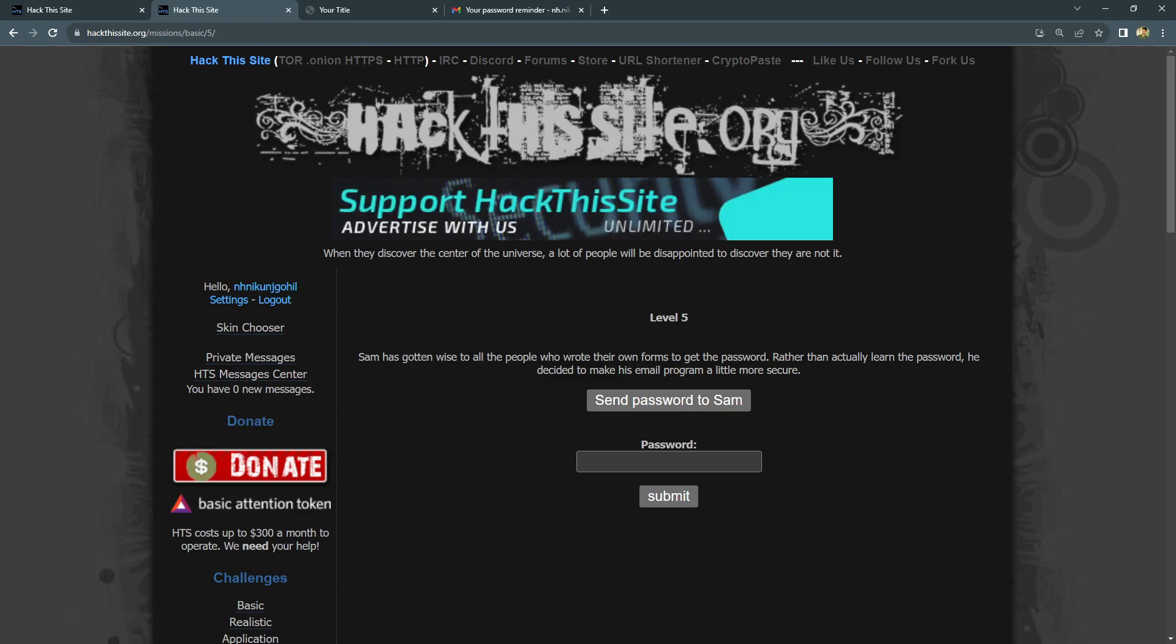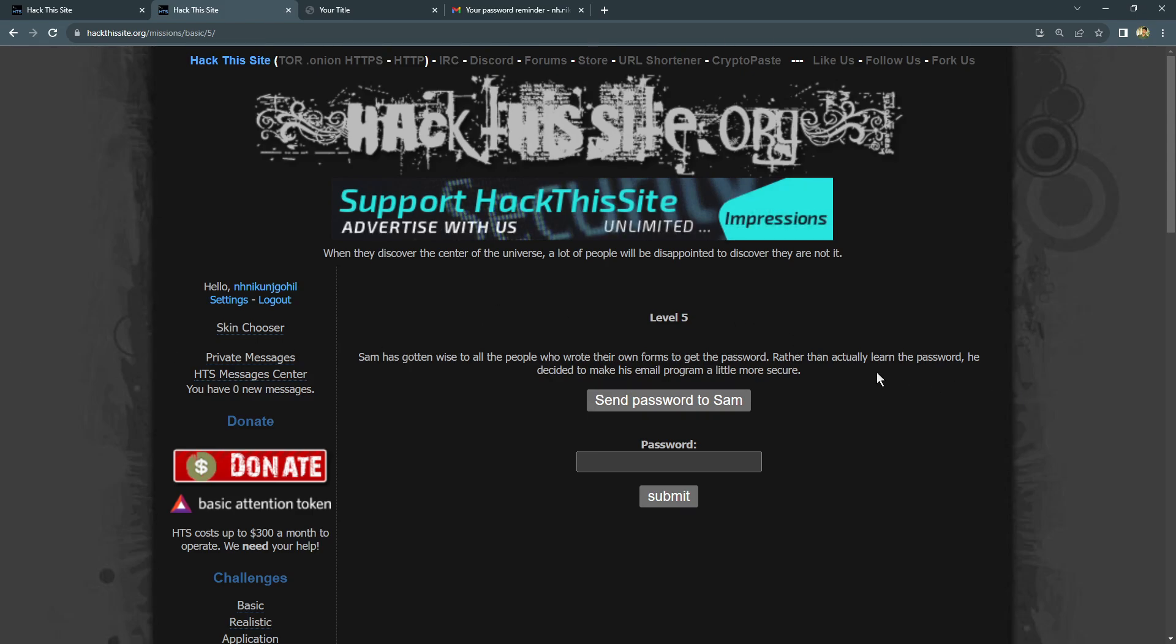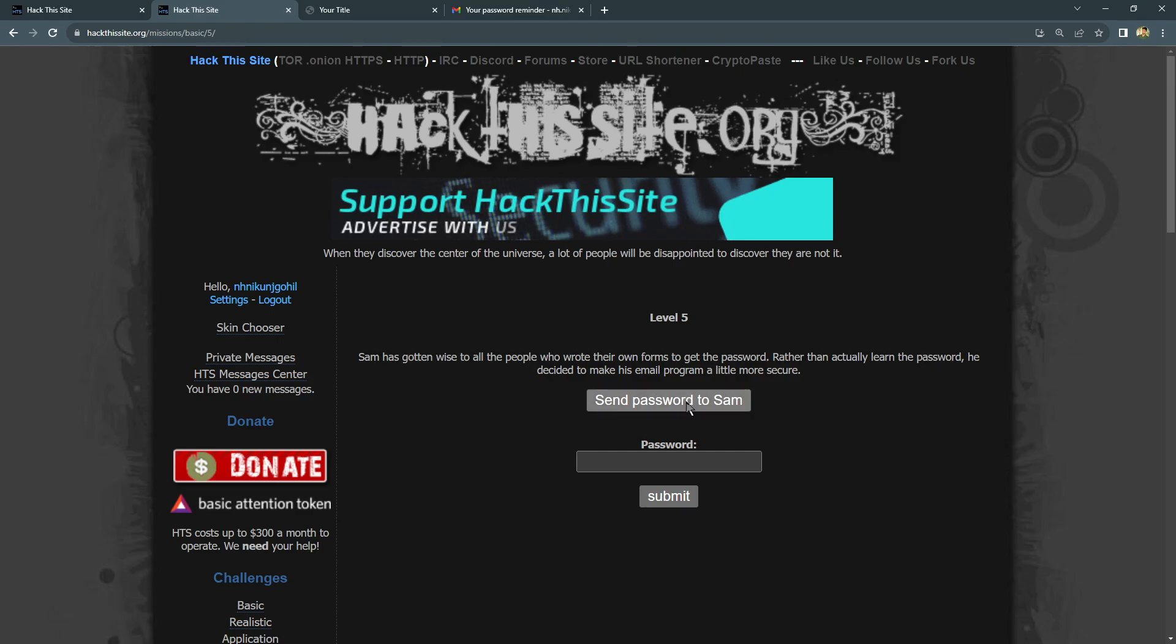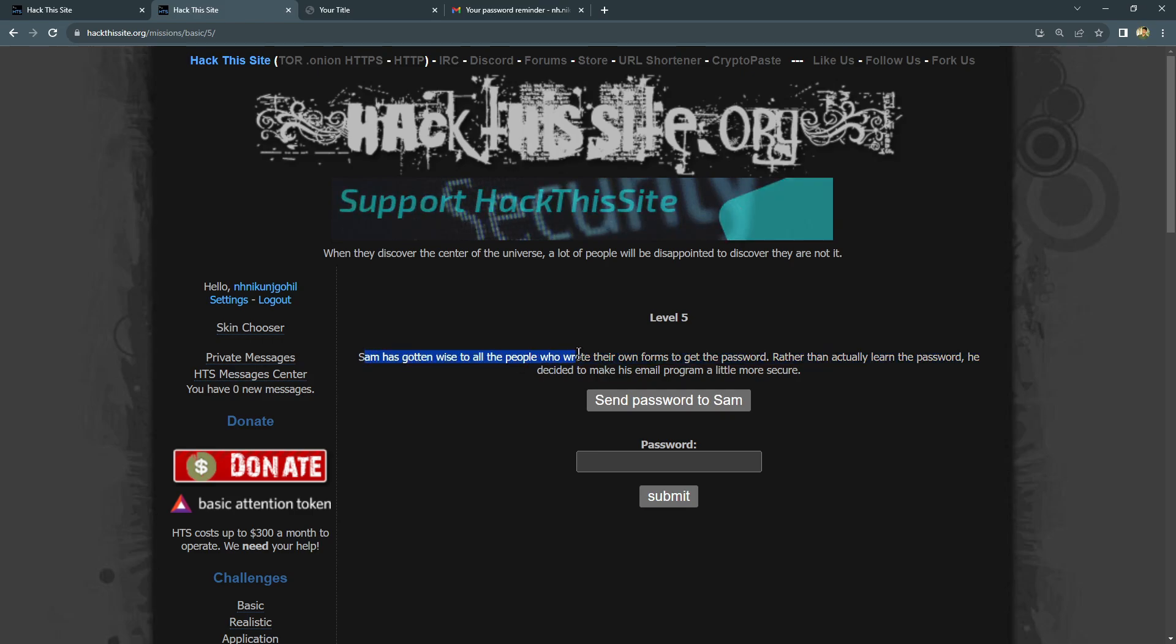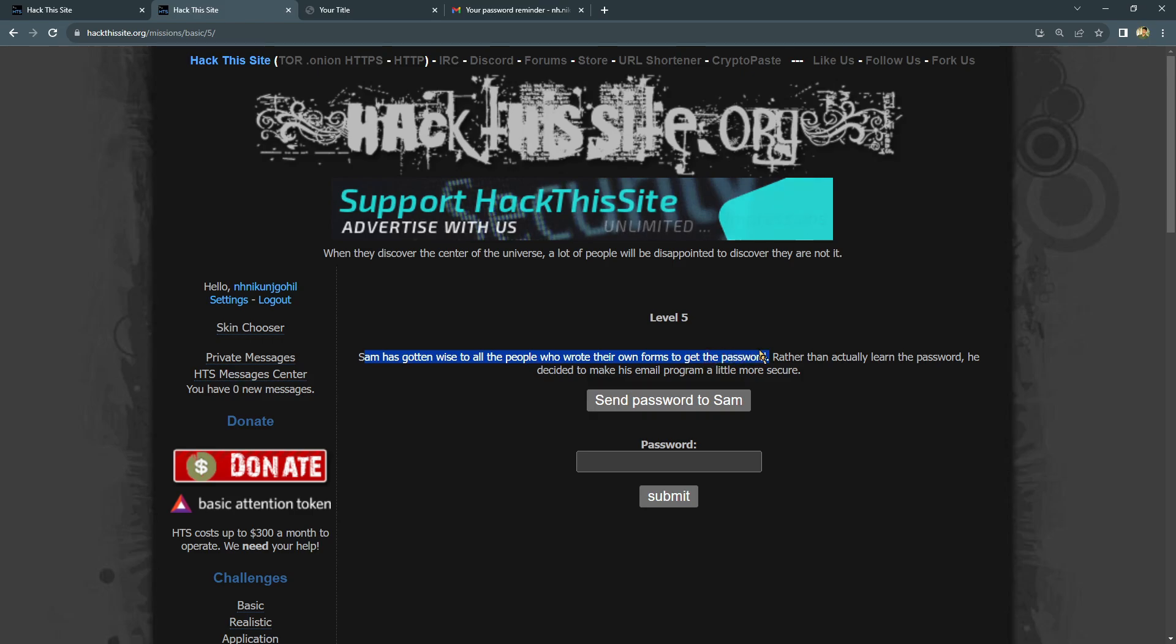So guys, let's jump right in and solve it together step by step. Here you can see again, send the password to Sam. This is a button. Let's carefully read the description and find something. Sam has got advice from all people who wrote their own forms to get the password.